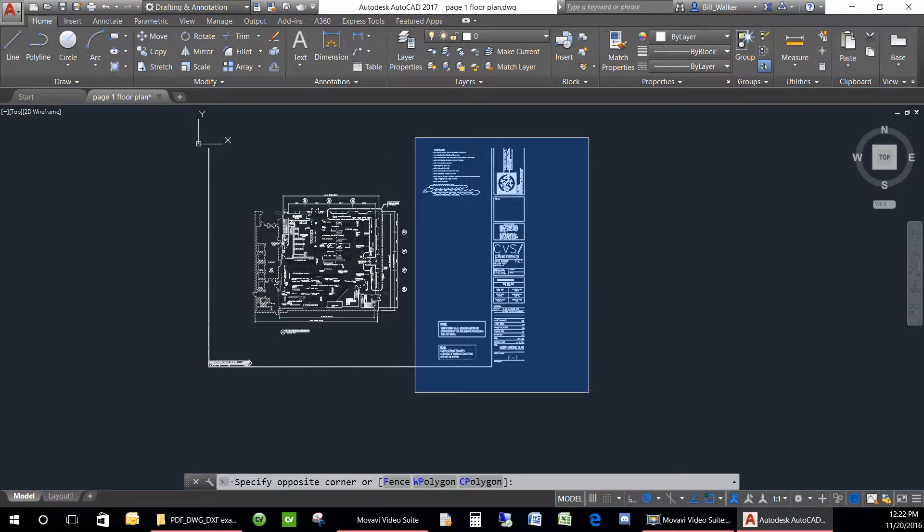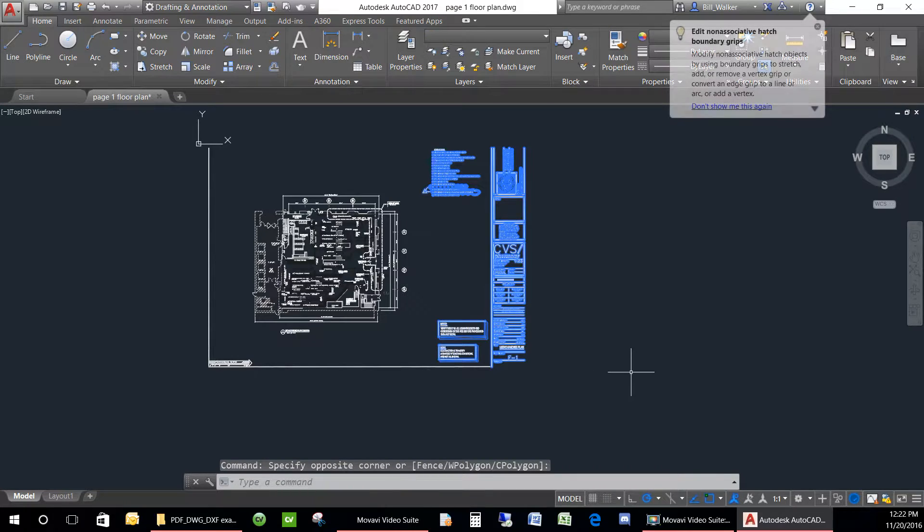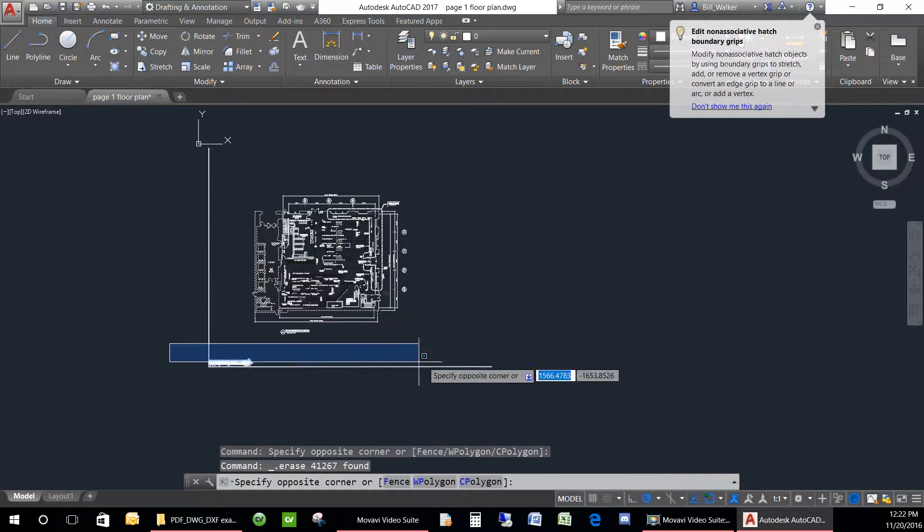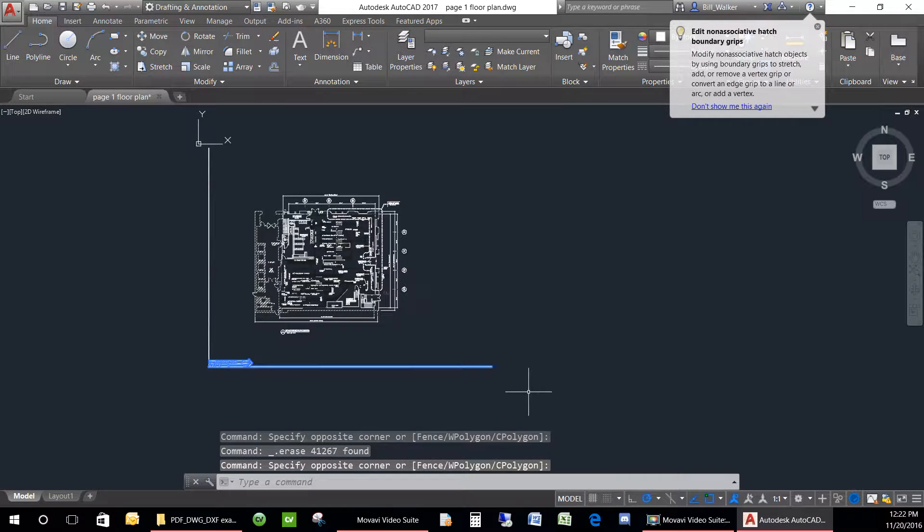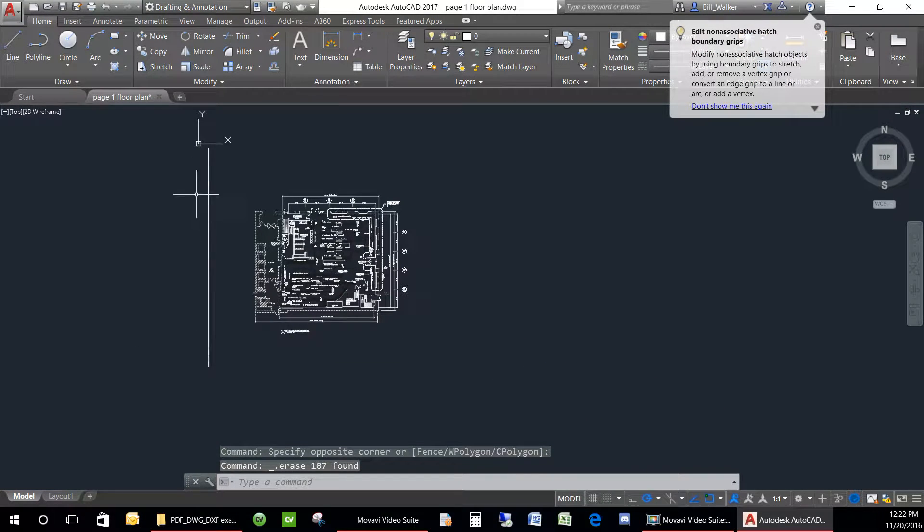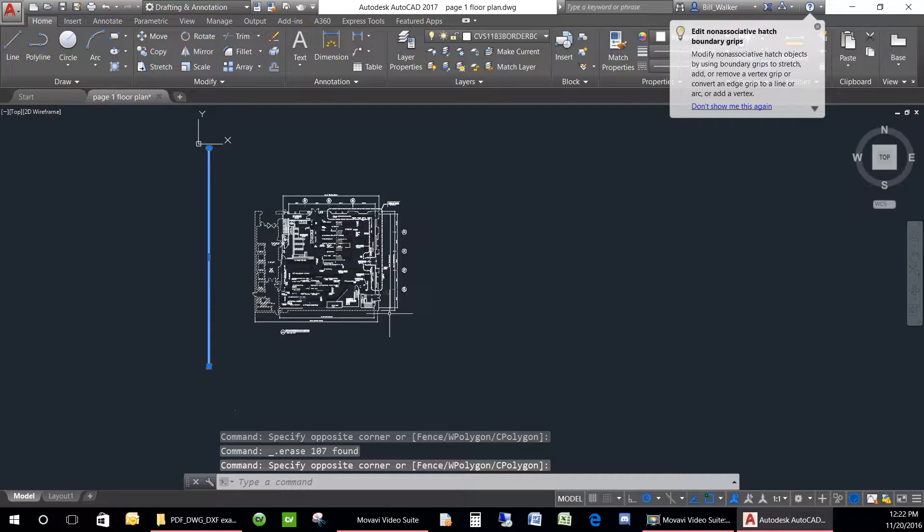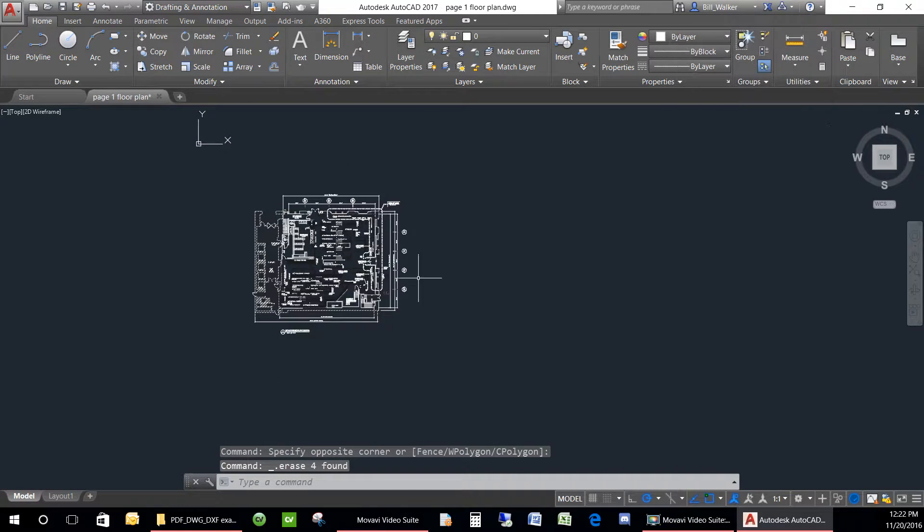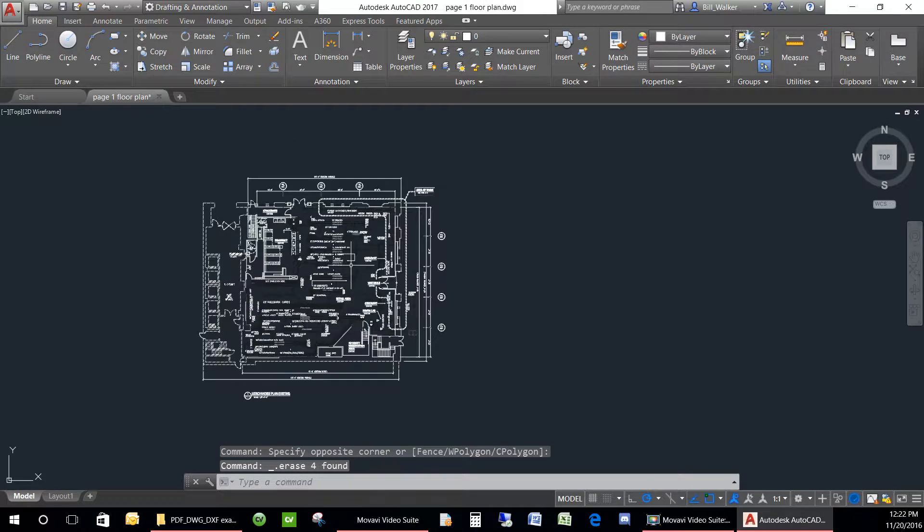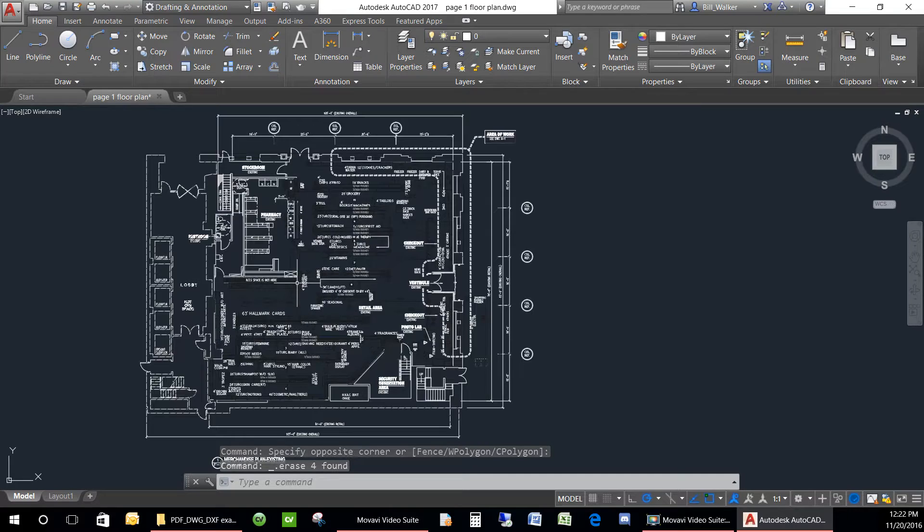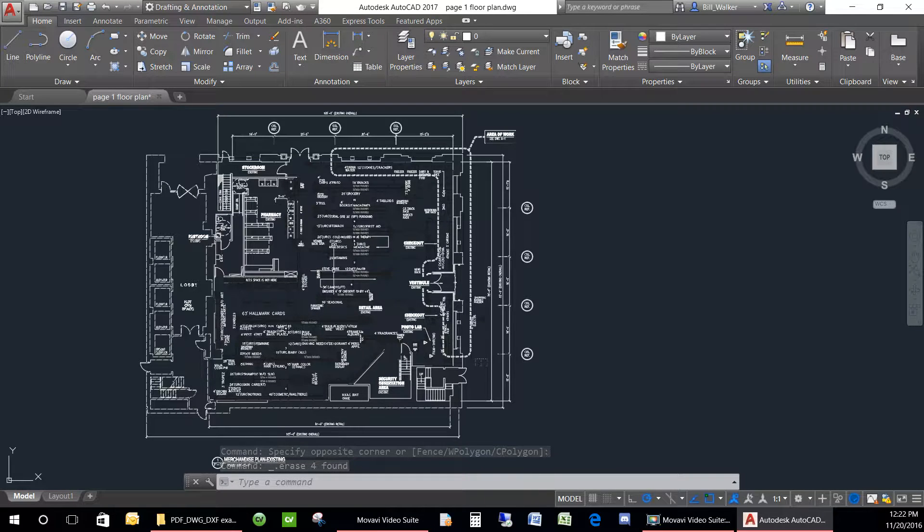I will clear away some of the extra lines and text that I don't need and that would possibly throw off the scale first.